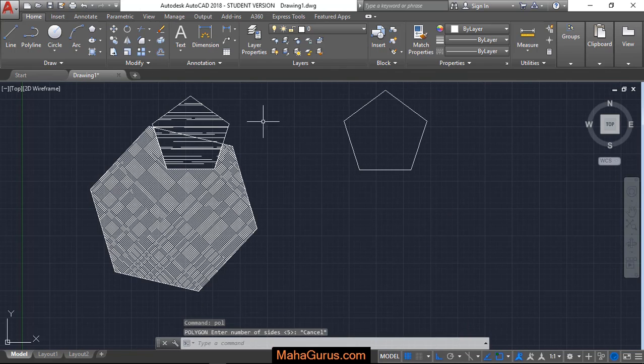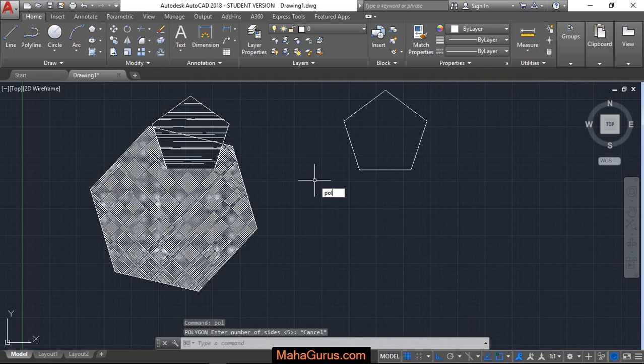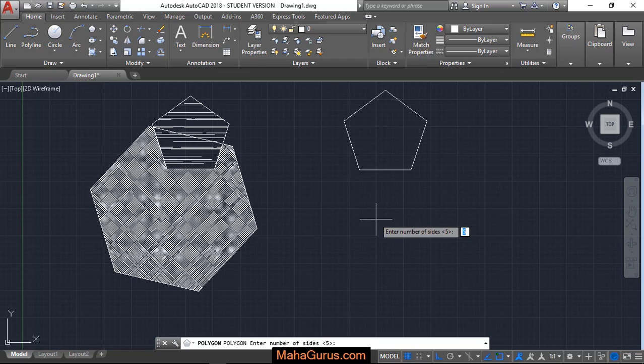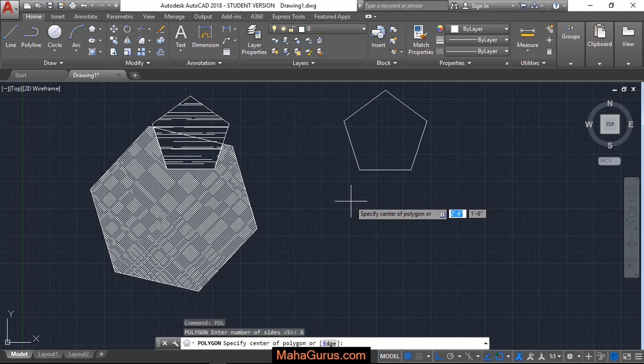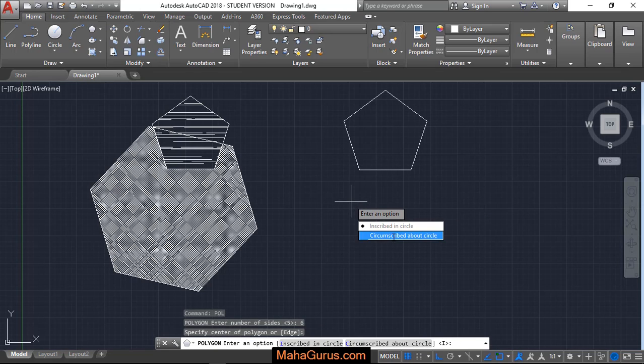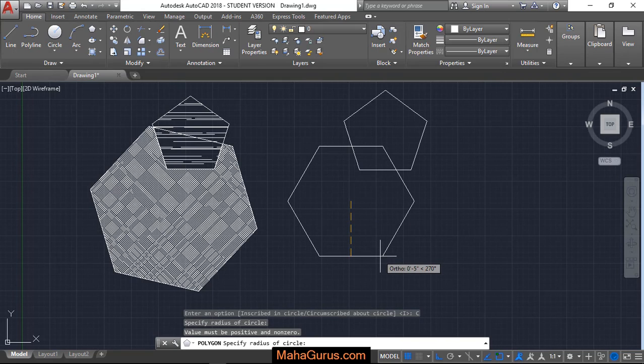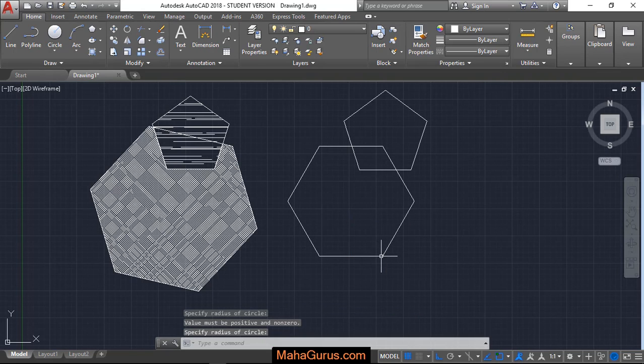Similarly, you can use the shortcut key that is POL, then enter, and this command will be activated. Again, select the number of sides. This time I'm selecting 6, enter, click on the screen. Select any of these and move your cursor outward of this center. So this way guys, you can create a polygon.